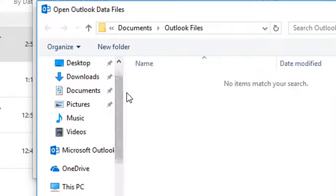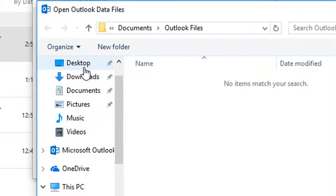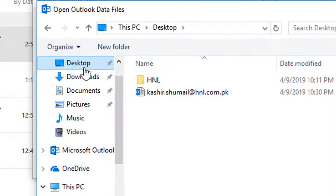Select Browse to find and select the PST file that you want to import data from.